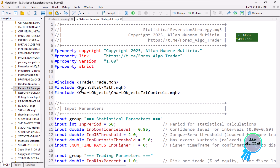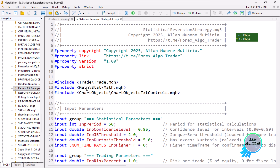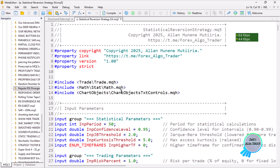The first thing we do is include the Trade class for trading operations, then we include the Math class to help with statistical and mathematical work like calculating the moments. Finally, we add the Chart Objects class to enable us to draw the dashboard that you saw on the chart.